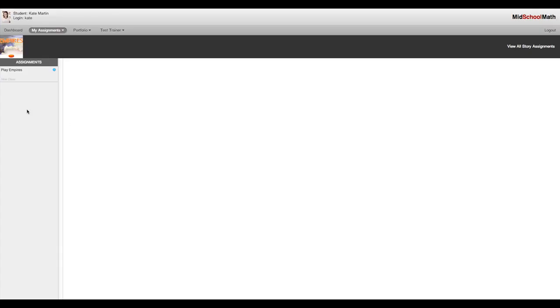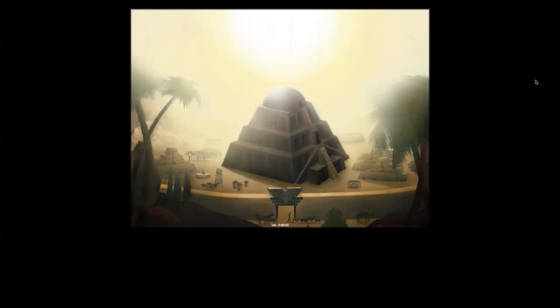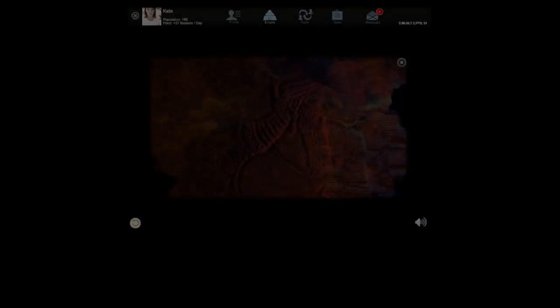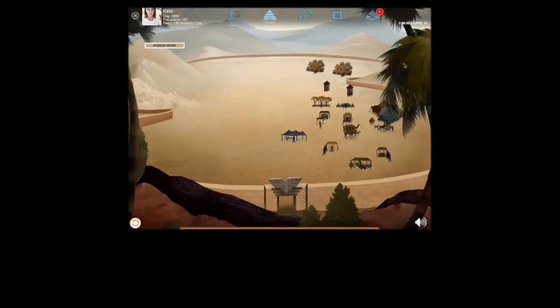The player gains access to Empires using the middle school math LMS system via a link that is assigned to them by their teacher. Upon entering the game, a brief introductory video is shown which sets up the story of Empires.